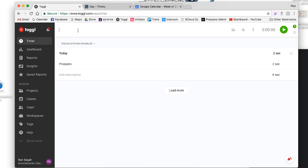I want to show you how I used to work and what I do right now. When I first started freelancing, I used a tool called Toggle to track how much time I'm working on each project. Toggle is a super simple tool — you come here, you write what you're working on, let's say Prospero, and then it starts and the time is ticking.